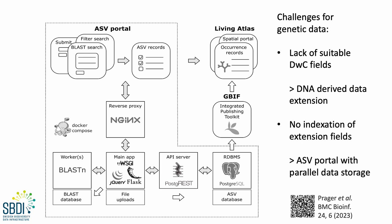So, this is an overview of the resulting Python application, the ASV portal. I will not go into any details here, but just note that we feed data from the providers into our own Postgres database.